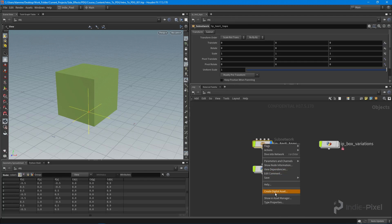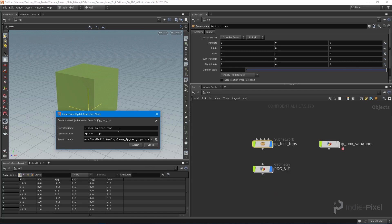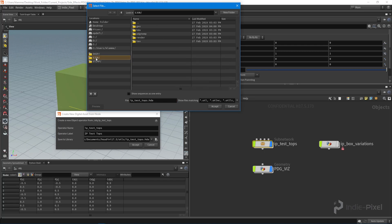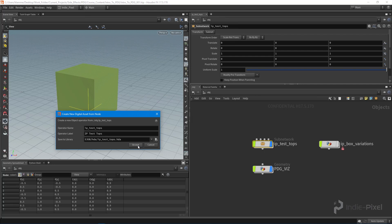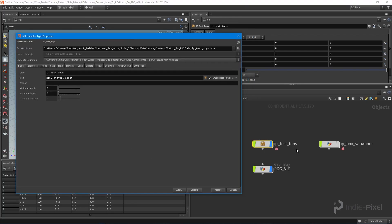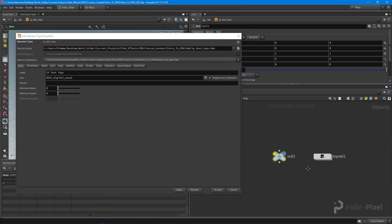I'm going to save this as an HDA — we'll call it 'ip_test_tops' — and save it into my project directory under the HDA folder. Hit accept and there we go.